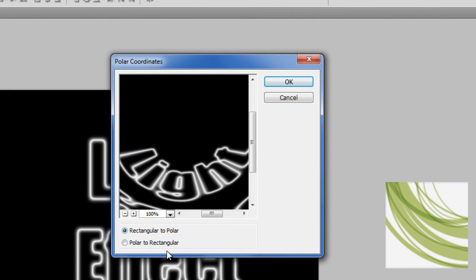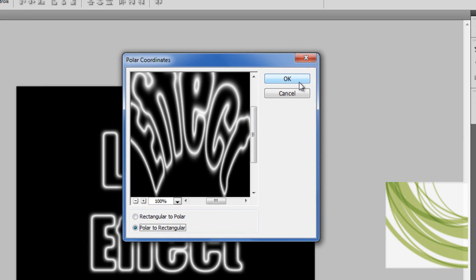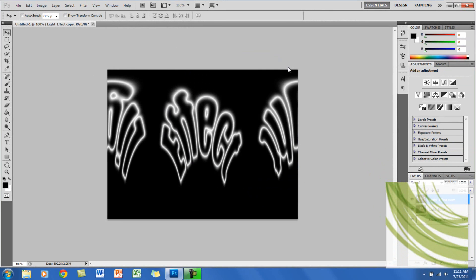You want to click on Polar to Rectangular and click OK. Right now the text is kind of goofy, but don't worry, it will be fixed by the end.